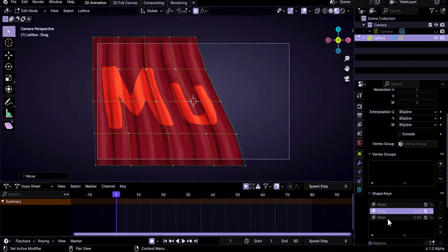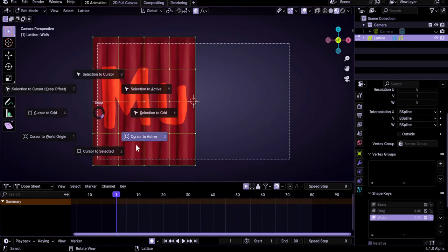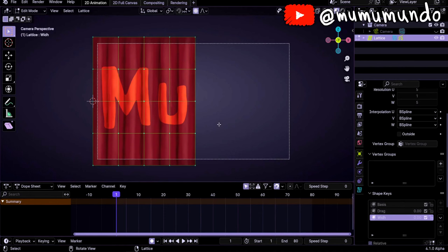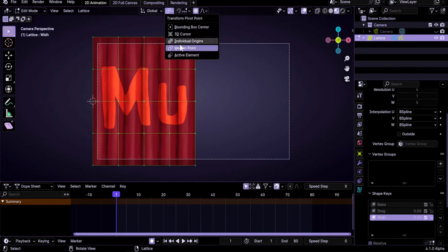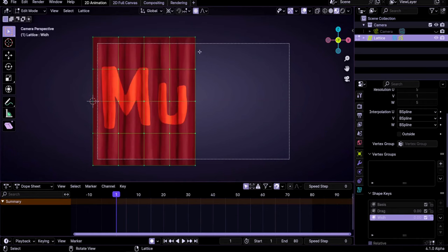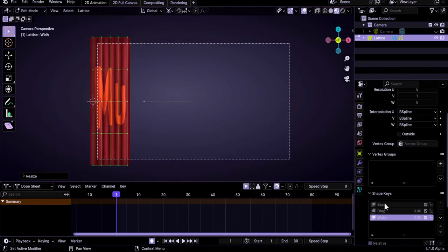Now we select the Width shape key. I want to make the curtain narrower but without moving the inner side. Select the inner point, do Shift+S, Cursor to Active. Then change the pivot from Median to 3D Cursor. With all points selected and S+X, it will now resize from that point. Let's disable proportional editing and do S+X to narrow it.